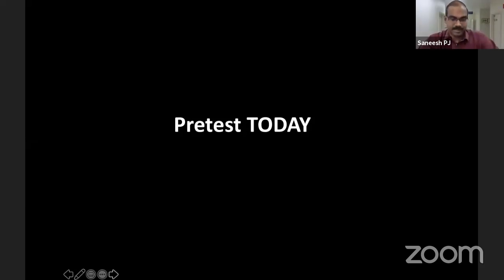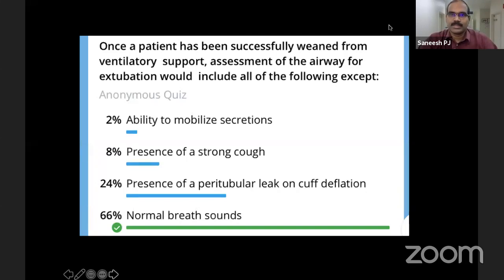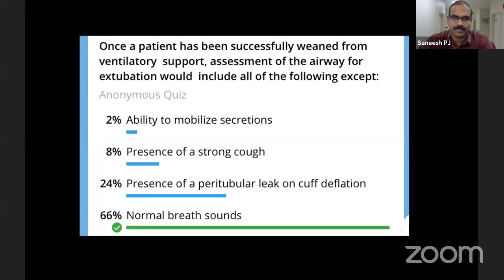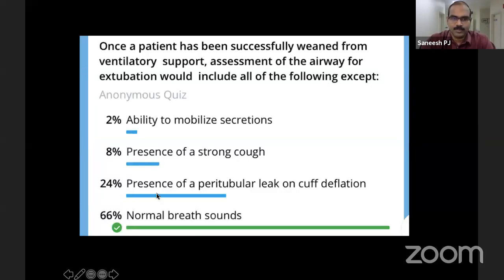For the pre-test, three questions were given. The first question: once a patient has been successfully weaned off from ventilatory support, assessment of airway for extubation would include all of the following except — option A: ability to mobilize secretions; option B: presence of a strong cough; option C: presence of a peritubular leak on cough deflation; option D: normal breath sounds. 66% believed normal breath sounds is the answer, 24% believed C is the answer. We'll discuss after the lecture.